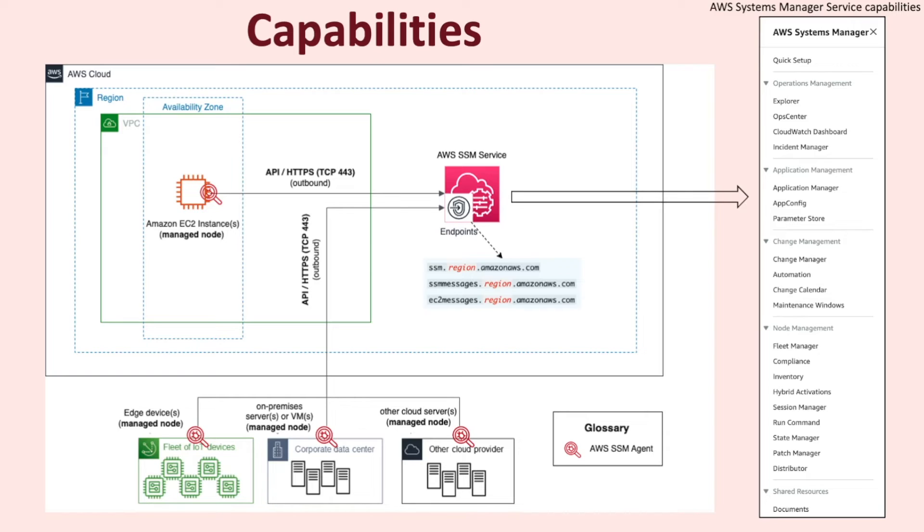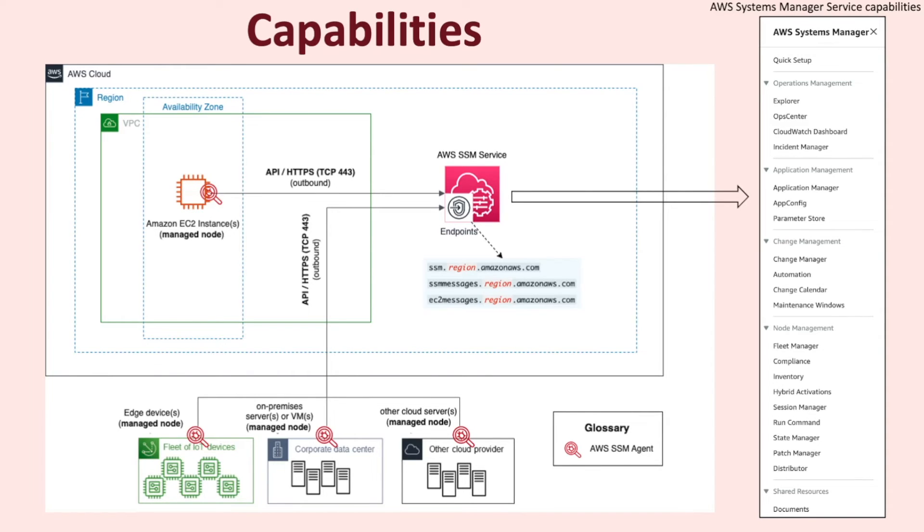However, I will leave you with an important note that not all these capabilities require the SSM agent or a managed node. For example, if the target of your action is a managed node, then SSM agent on that managed node performs the action. However, for other types of resources, the systems manager service performs the desired action or communicates with other services to perform that action on your behalf.